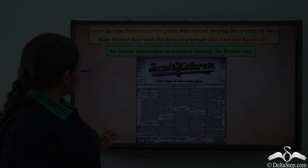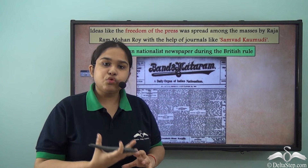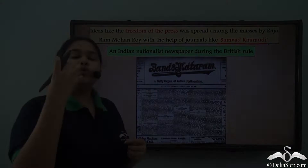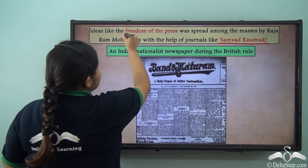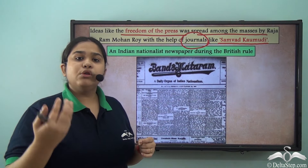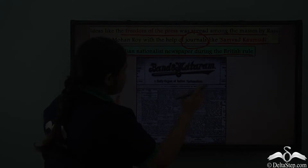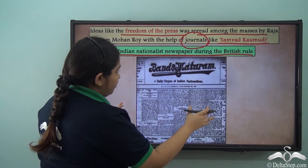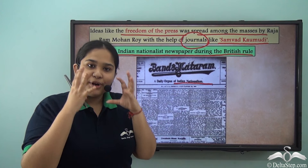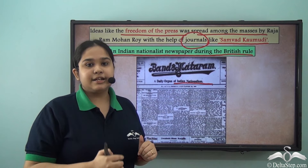It was not only through schools and colleges that Ram Mohan Roy tried to change the educational aspect of society. He established a newspaper called Samvad Kaumudi, focused on spreading the concept of freedom of press among the masses. You can see how the press became very crucial in letting people know about the advancements happening in society at that point of time.